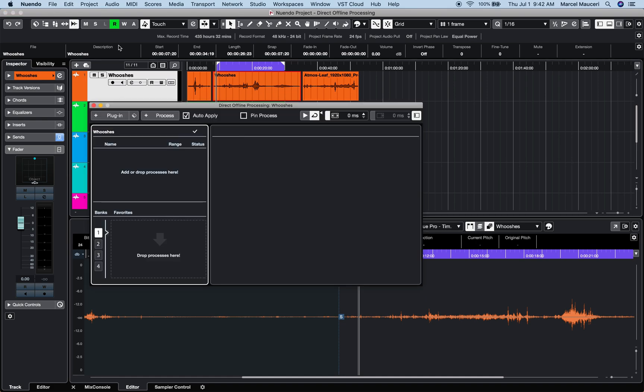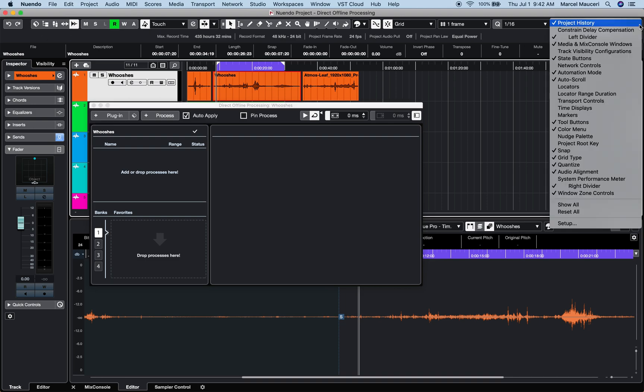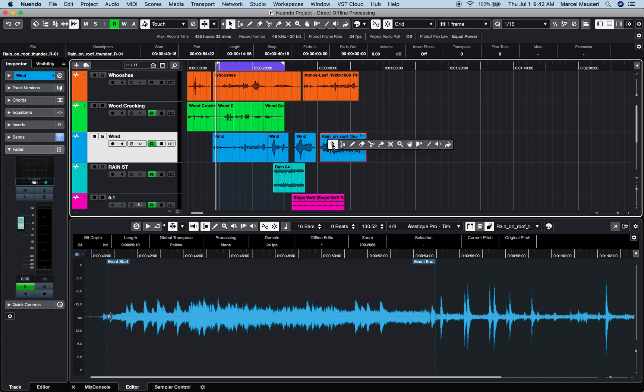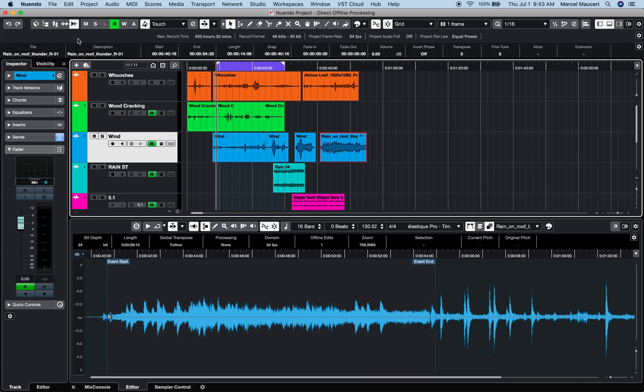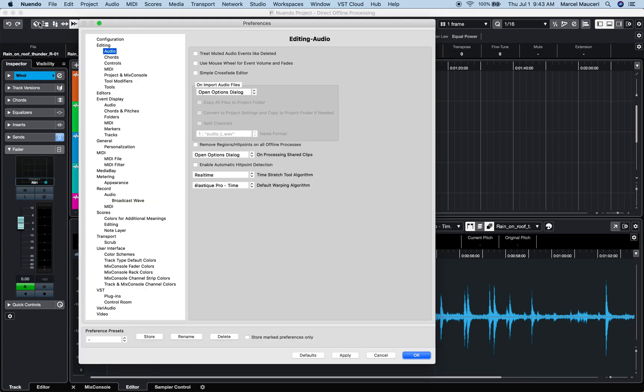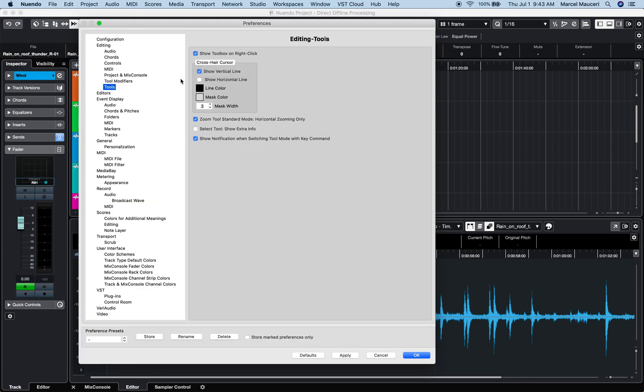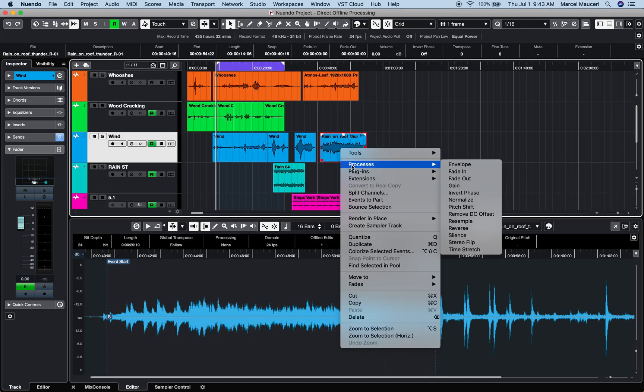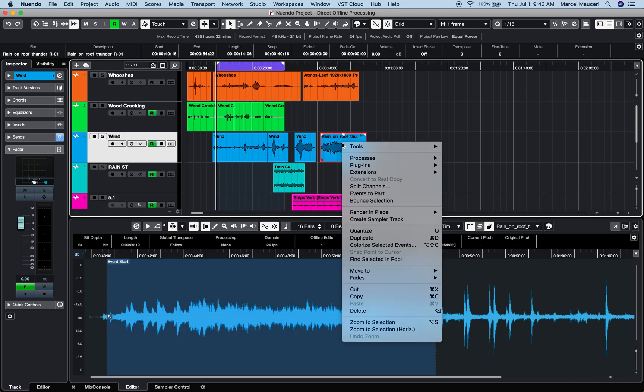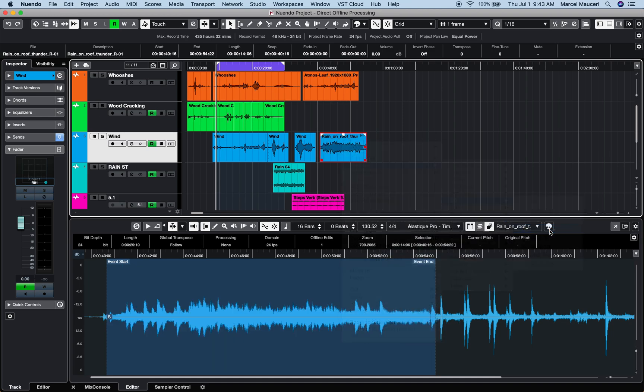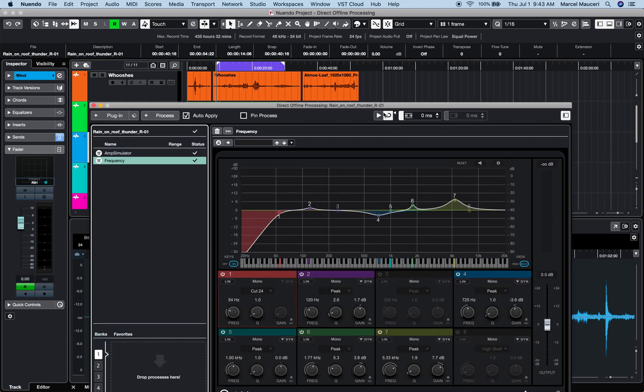On the Mac computer press and hold the FN key by clicking on the Project Toolbar Direct Offline Processing icon available under Settings Media and Mix Console Windows, or by right-clicking on the selected event. If you get a Toolbox option under New Window Preferences Tools and check Show Toolbox on right-click, you can then select any processes or plugin to open the Direct Offline Processing window.